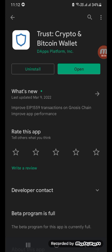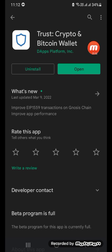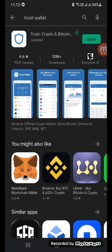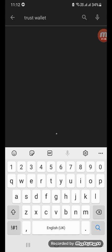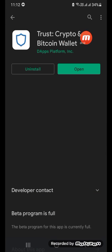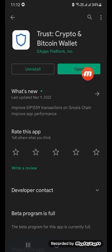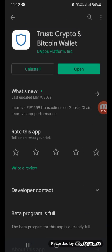You can find the app link you need to download in order to start the first steps I'm going to show you. If you search for Trust Wallet on the Play Store you can find the app easily and install it in order to create an account.